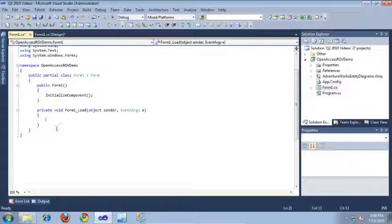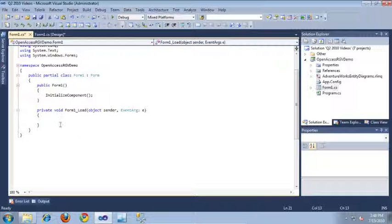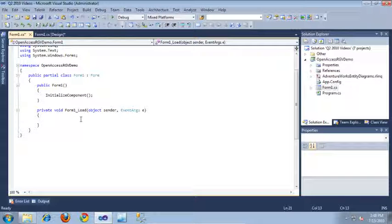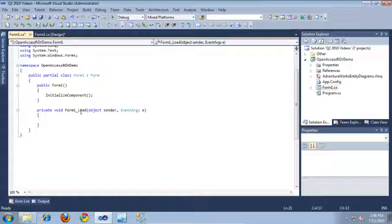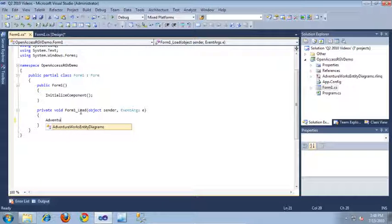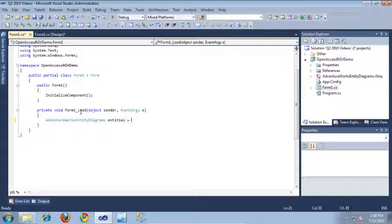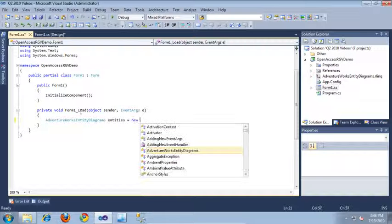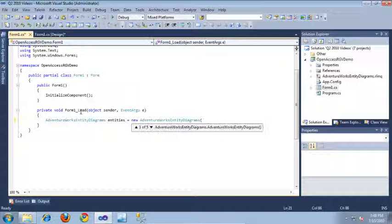And this is where we're going to bind our Open Access objects to our RadGridView. So, I'm going to say AdventureWorks entity diagrams and we'll just call this entities. And we'll create a new instance of it.